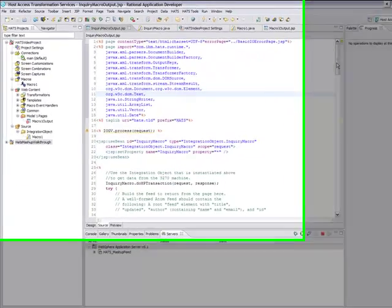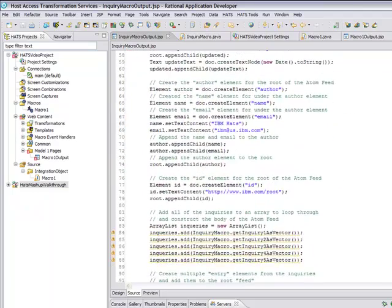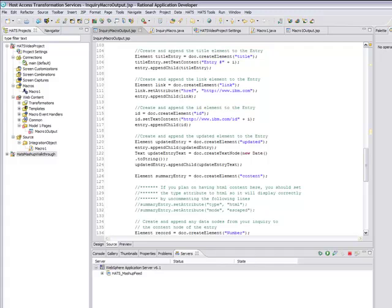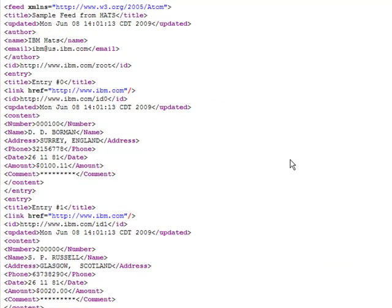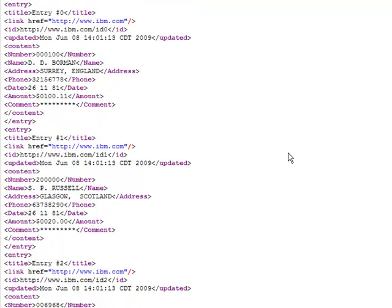Now we've replaced the JSP code in our macro output to actually work with the 3270 data that we're extracting. And what we've done is package this whole project into an EAR file and deploy it onto a server. And now we're going to hit that JSP page on the server. And the result of that JSP page is an atom feed, which you can see here. And we'll show the source of that atom feed. And you can see that it's actually the data that we extracted from 3270 in atom format.